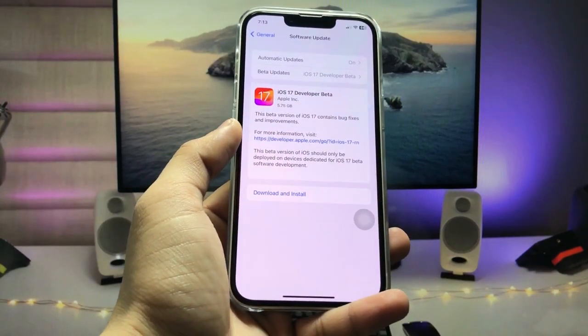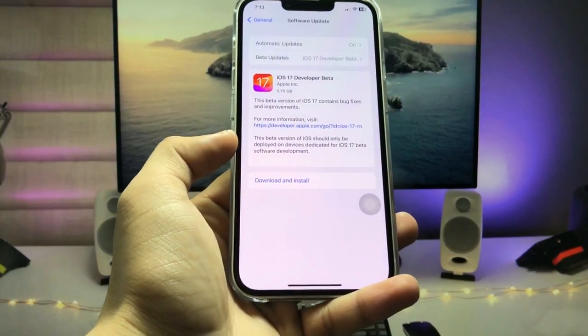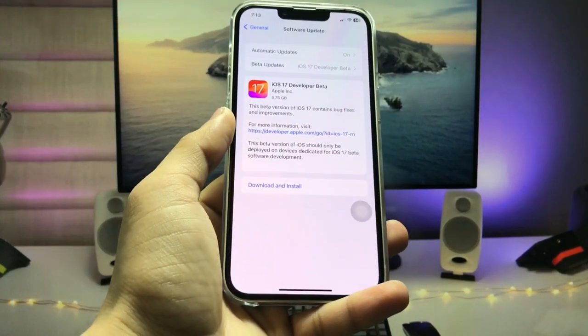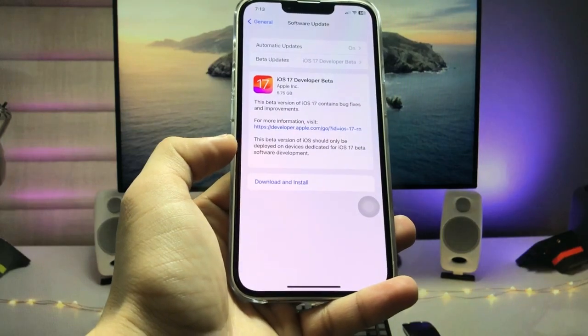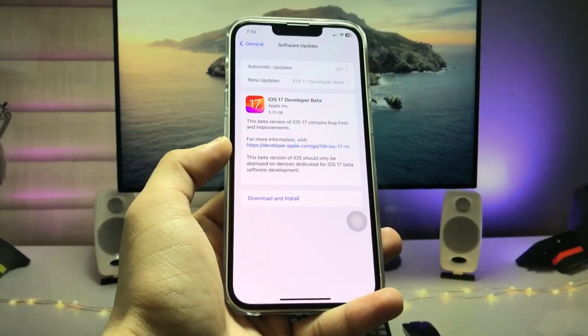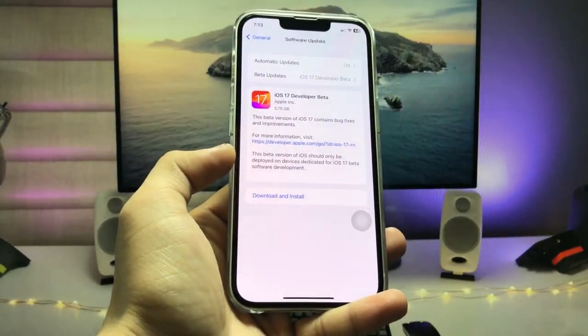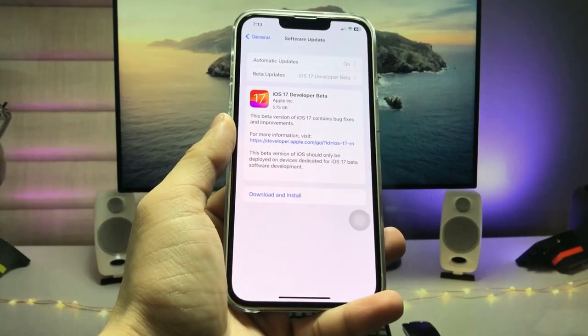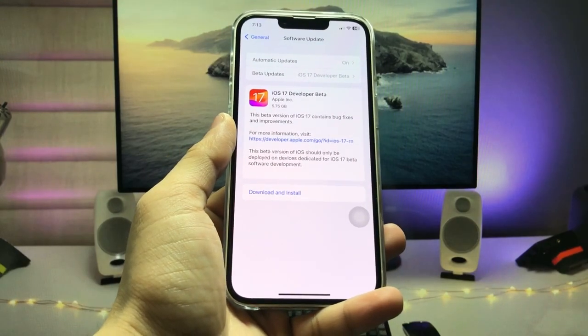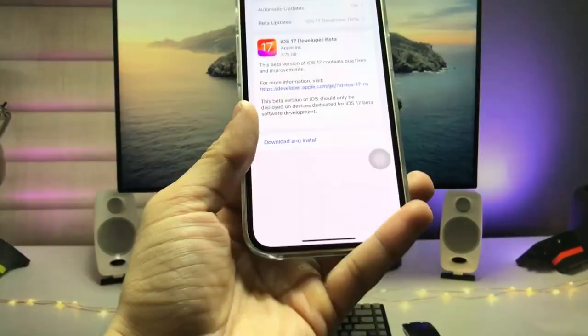Hi guys, welcome back to my channel. I hope you are all well. In this video, I'm going to show you how we can clear the RAM storage on iOS 17 update on any iPhone.